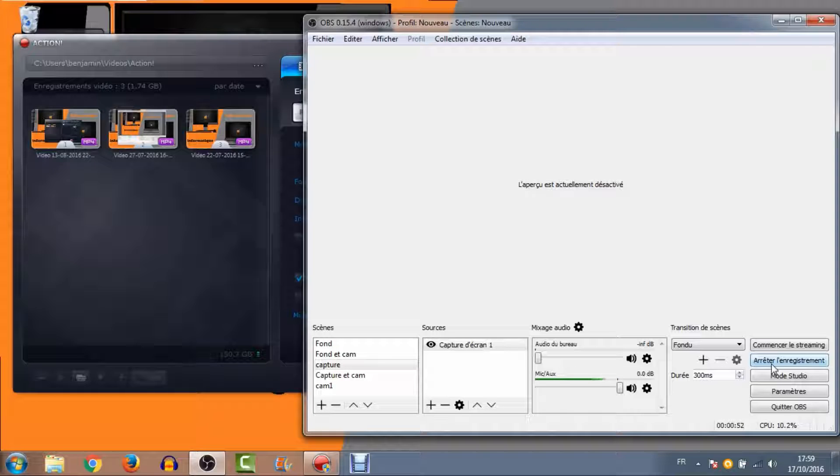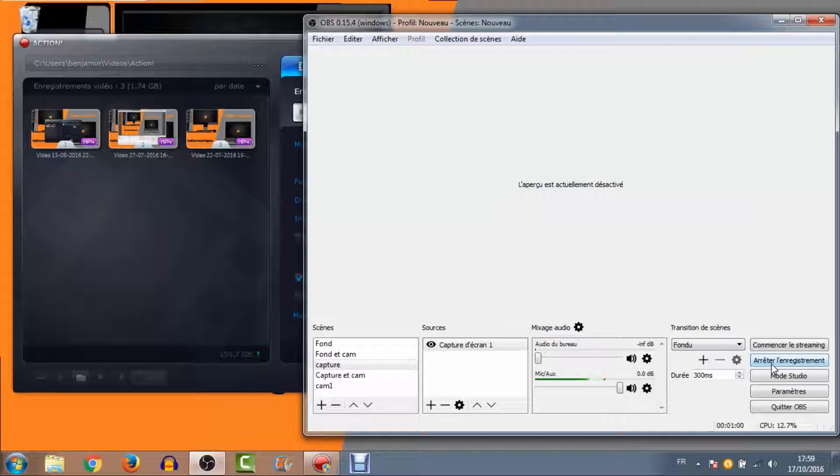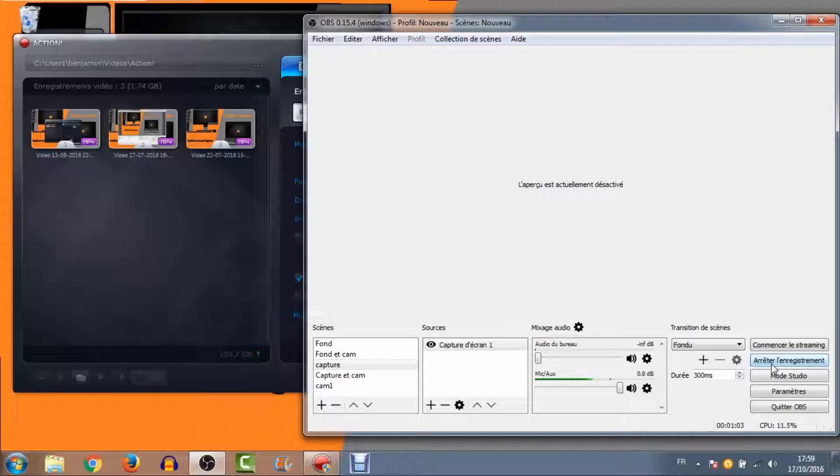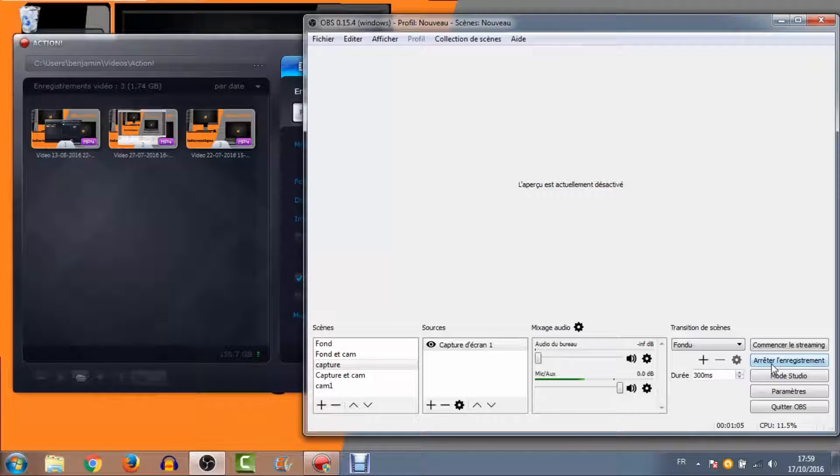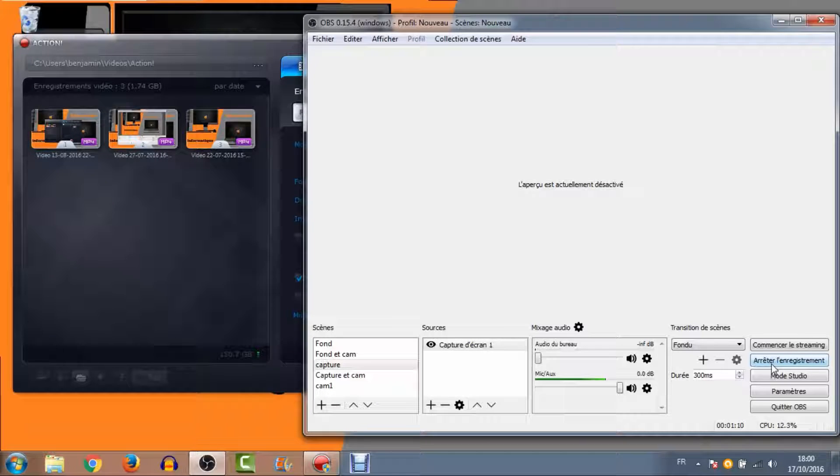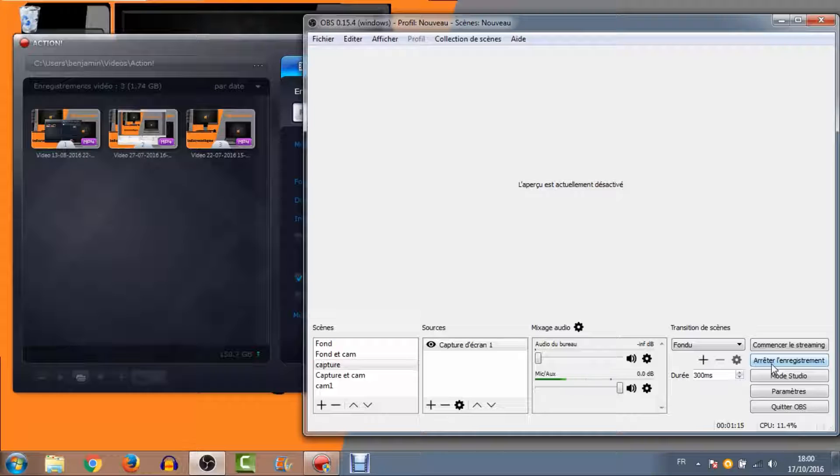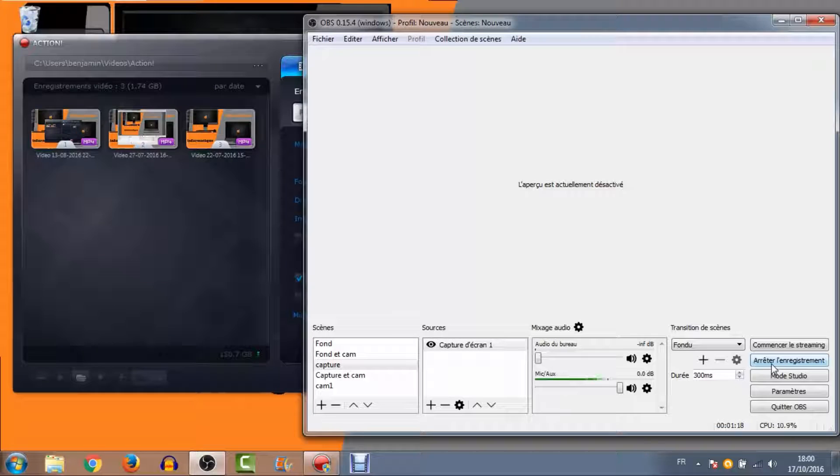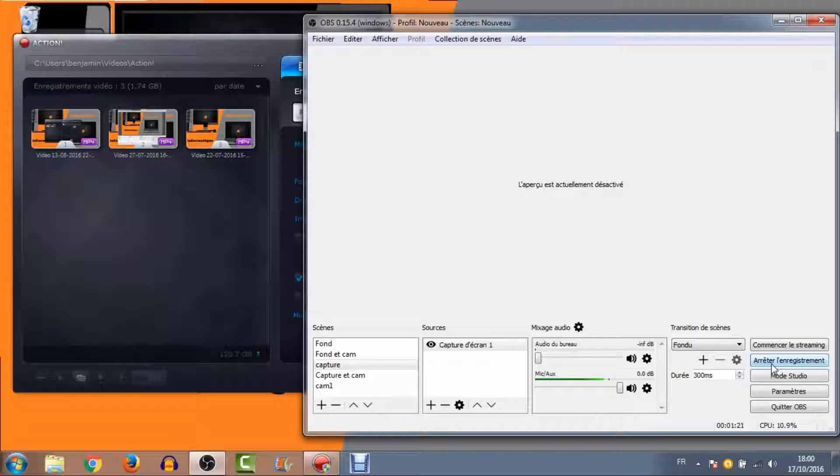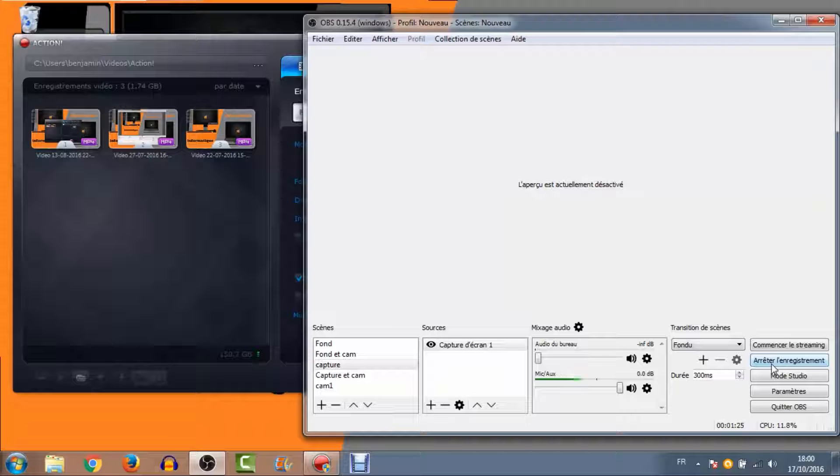Je voulais vous parler un petit peu des logiciels de capture pour ceux qui recherchent pour faire de la capture d'écran ou de la capture de jeu. Je vais vous en parler principalement de trois qui sont les trois que j'ai pu utiliser. Déjà à l'écran, vous pouvez voir celui qui tourne actuellement qui est OBS, dont j'ai volontairement enlevé l'aperçu pour pas que vous ayez cet effet miroir. Pour moi, c'est peut-être celui que je préfère pour tout ce qui est capture de webcam et capture d'écran.